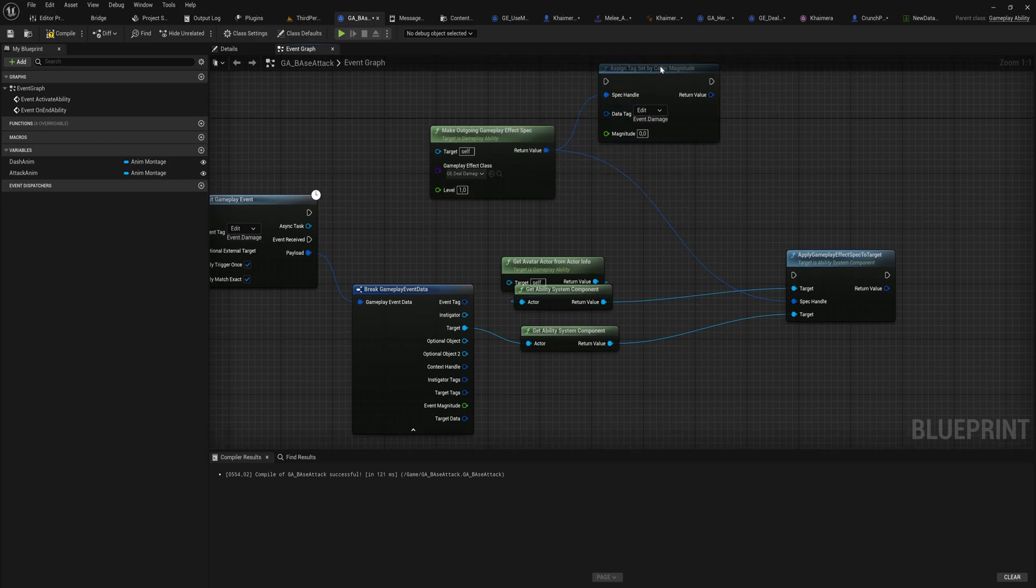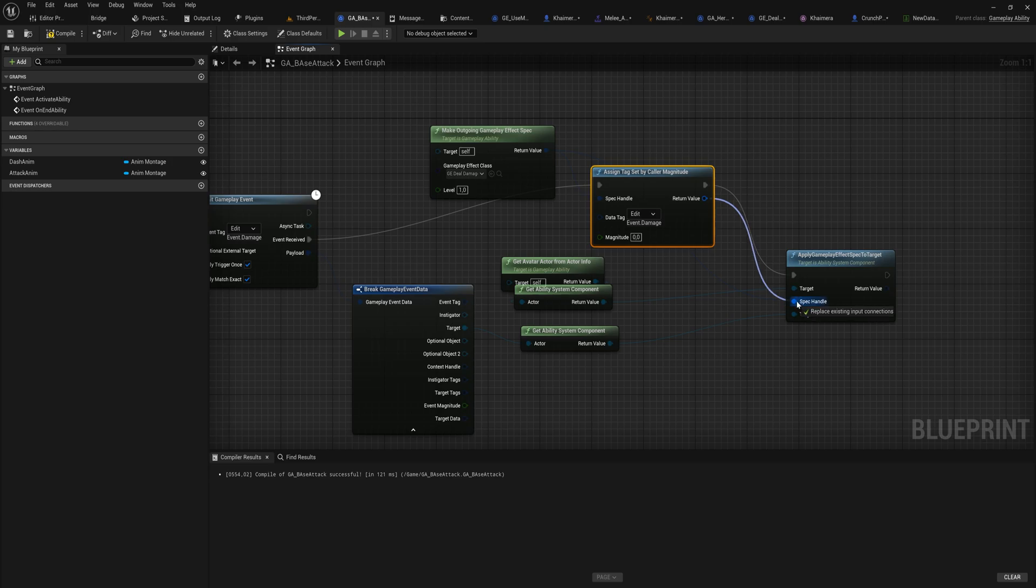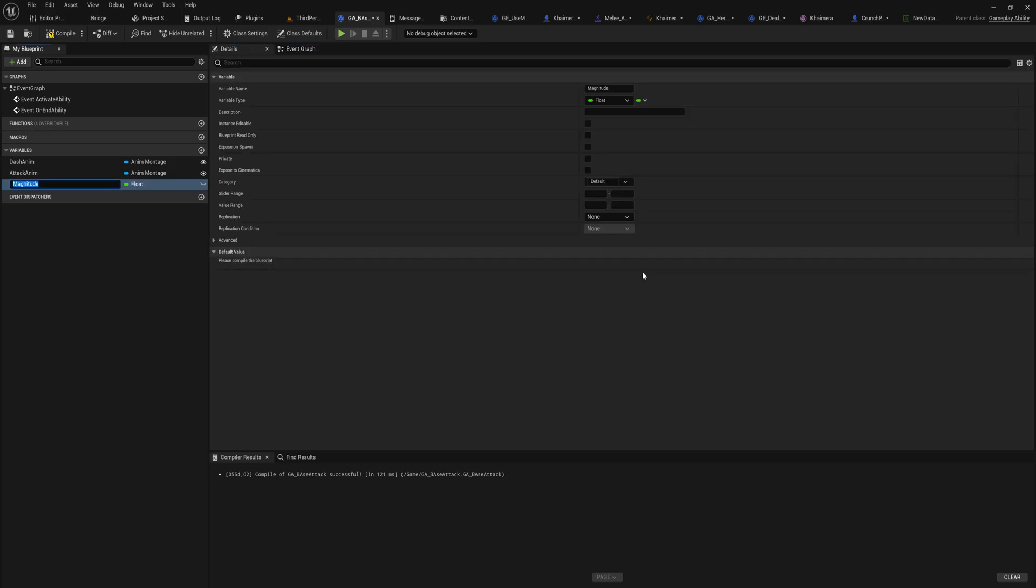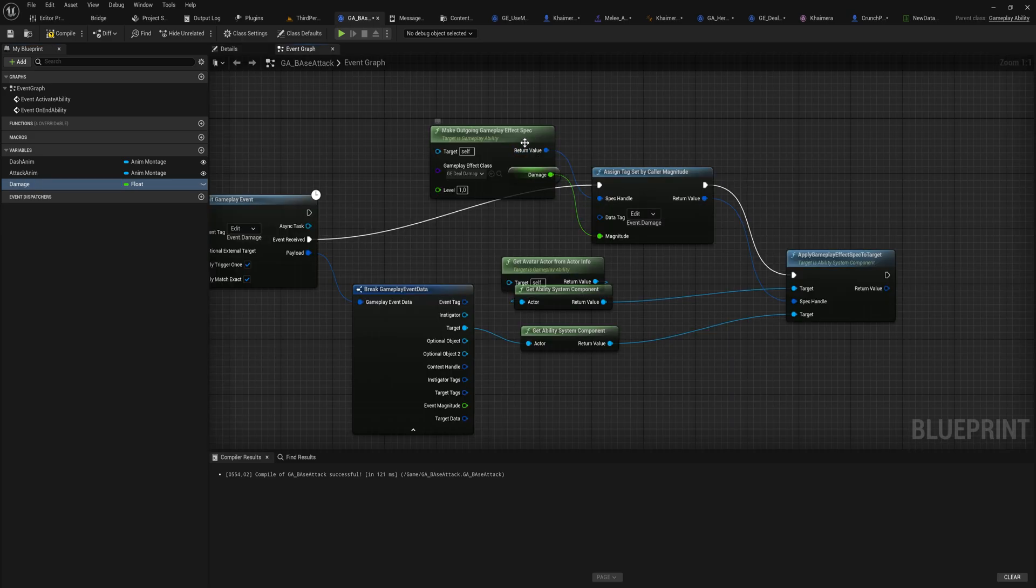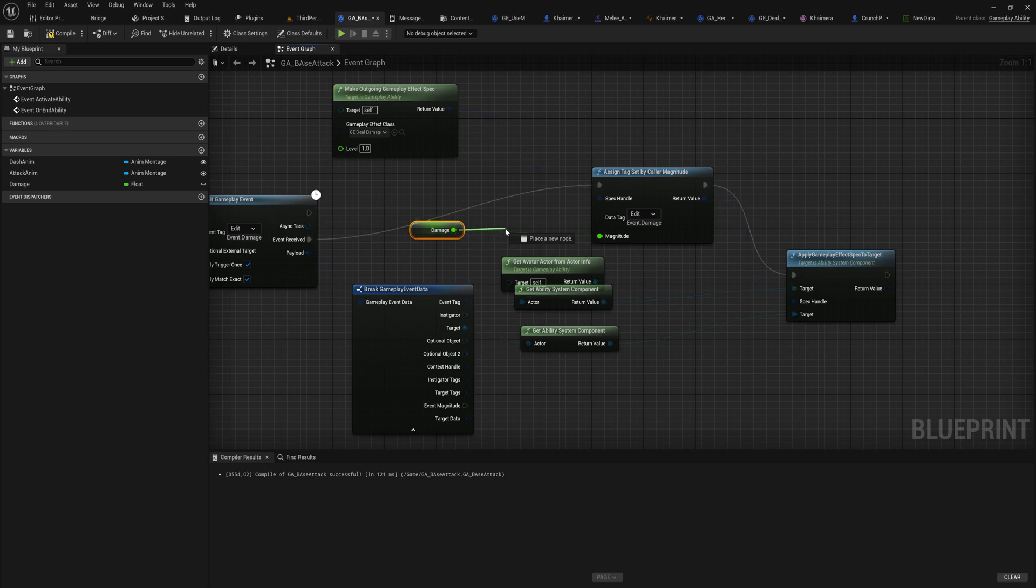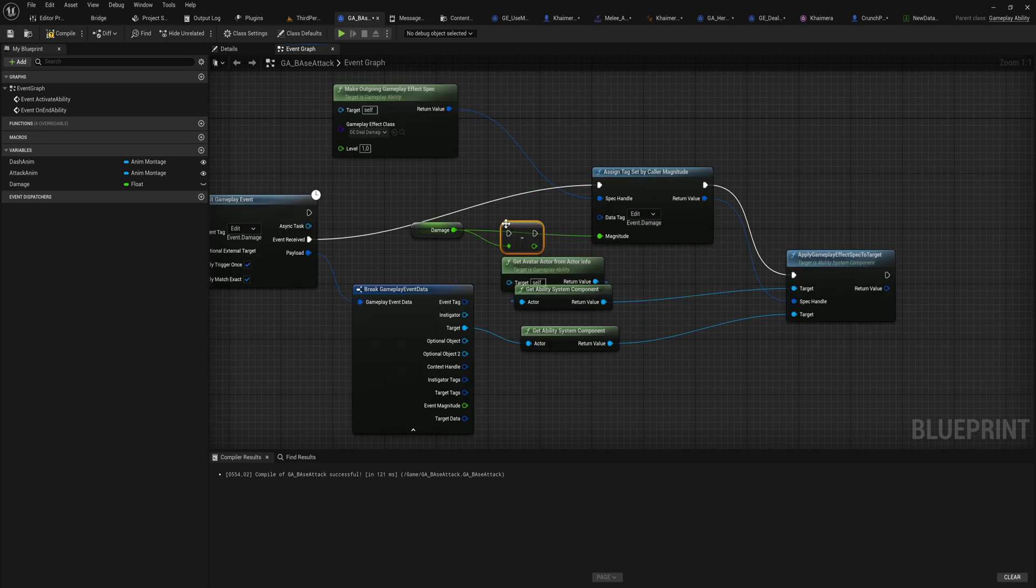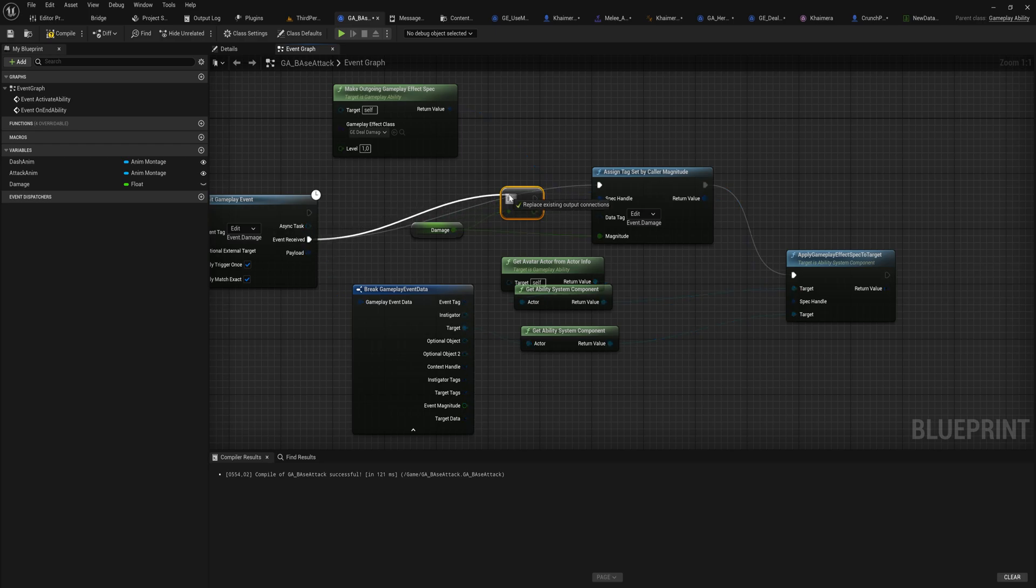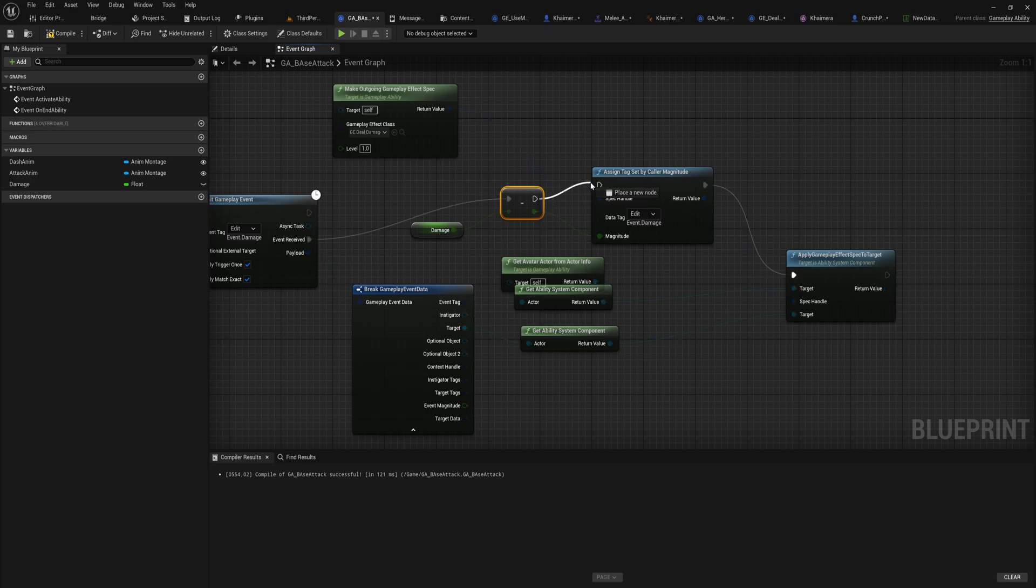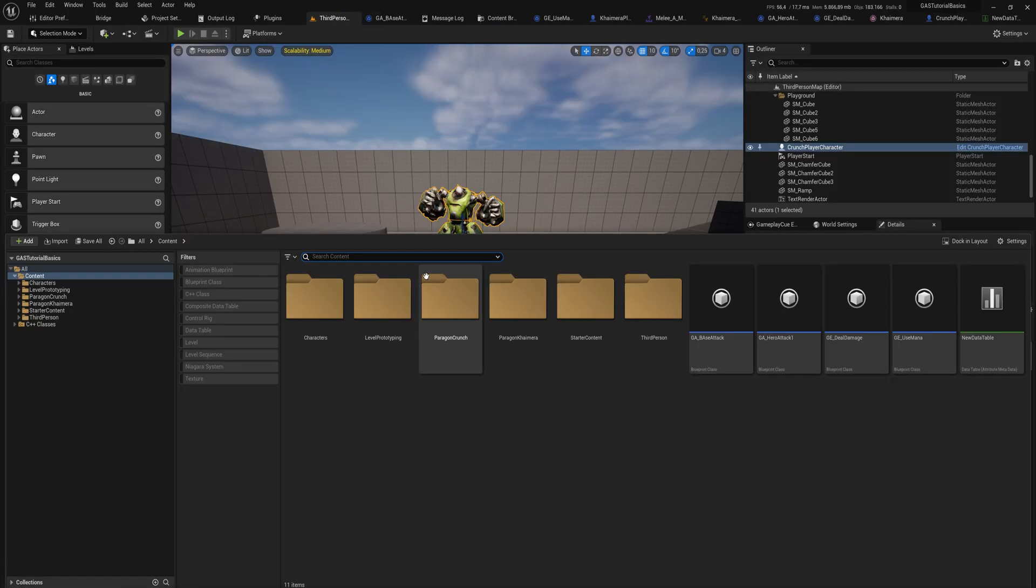Before we actually execute that, we will set the value in this gameplay effect here, and then that is the spec that we will be executing. This magnitude we can simply promote to a variable and call this damage. To make things easier, this needs to be a negative number, so we'll get damage and simply negate that float. That just turns it into a negative number and we'll be using that instead. Now we can simply pass in whatever number we want on a per attack basis and we'll be dealing different amounts of damage.